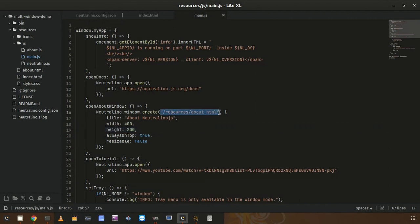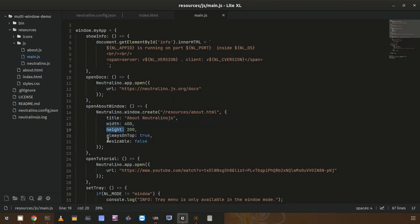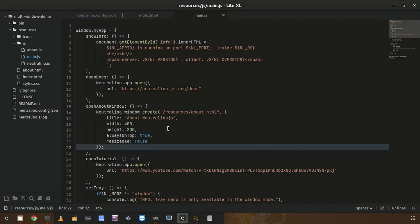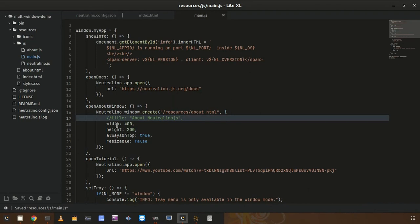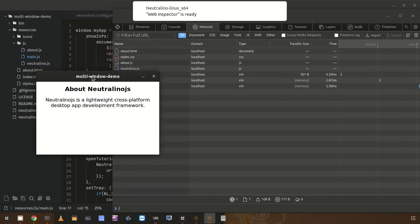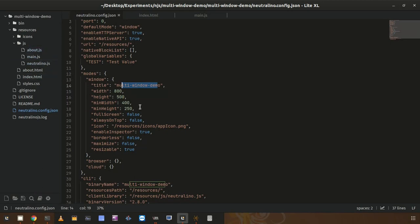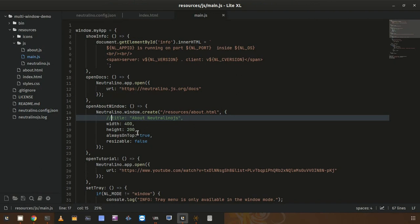Inside the function I called window.create. First I provided the URL — I need to open about.html with the new window. Then I passed the options object with title, width, height, and properties to display the window on top and make it not resizable. If I am not providing a value like the title, the default title will be loaded from config.json. The live reload is enabled so I can go ahead and click.